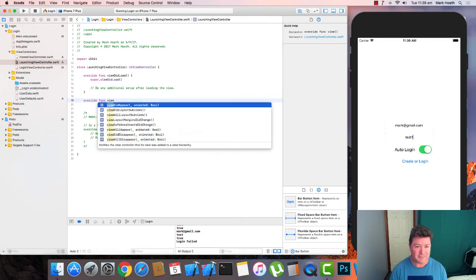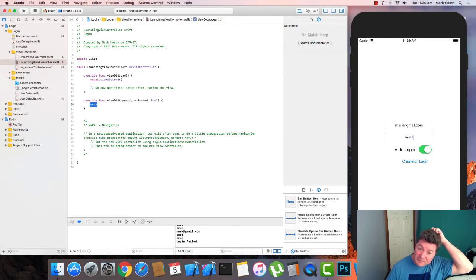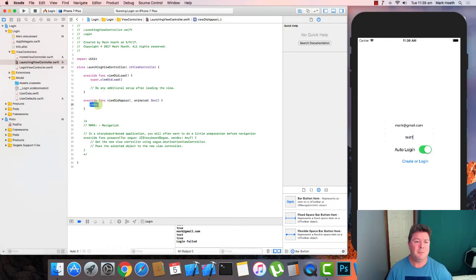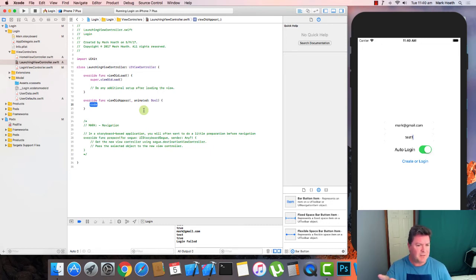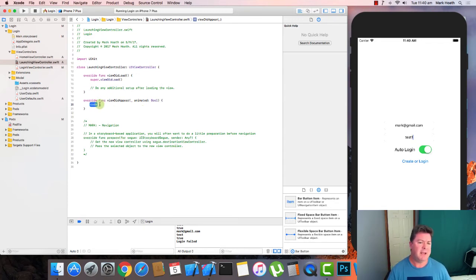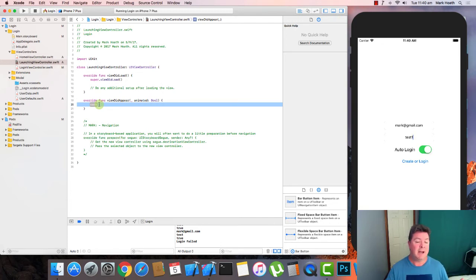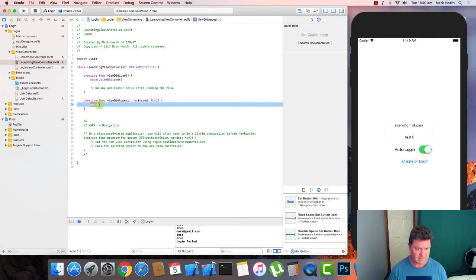Basically what that allows us to do is once the view is actually being displayed, then we can do more things. And what we want to do here is we want to just allow, let's say a three second display of the screen so we can just see that it's there. And we do that with the following code.